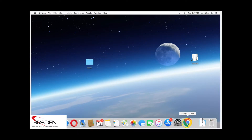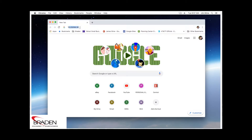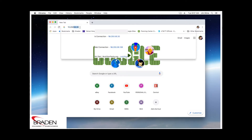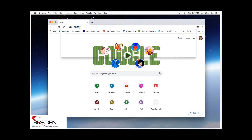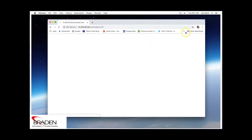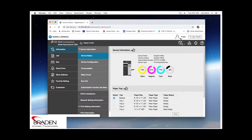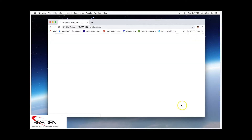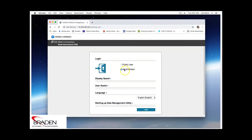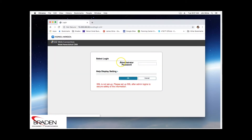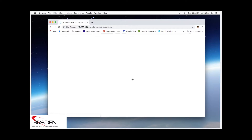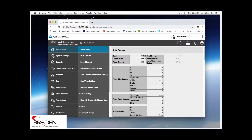Go to a web browser and enter the IP address of the copier. What you're going to want to do is go into the administrator mode. We're going to use the Konica Minolta default admin mode password, which is one through eight, two times. If this does not work, you'll want to contact your administrator to see if they've changed it — in a lot of cases, folks do change the default admin password on their machine.